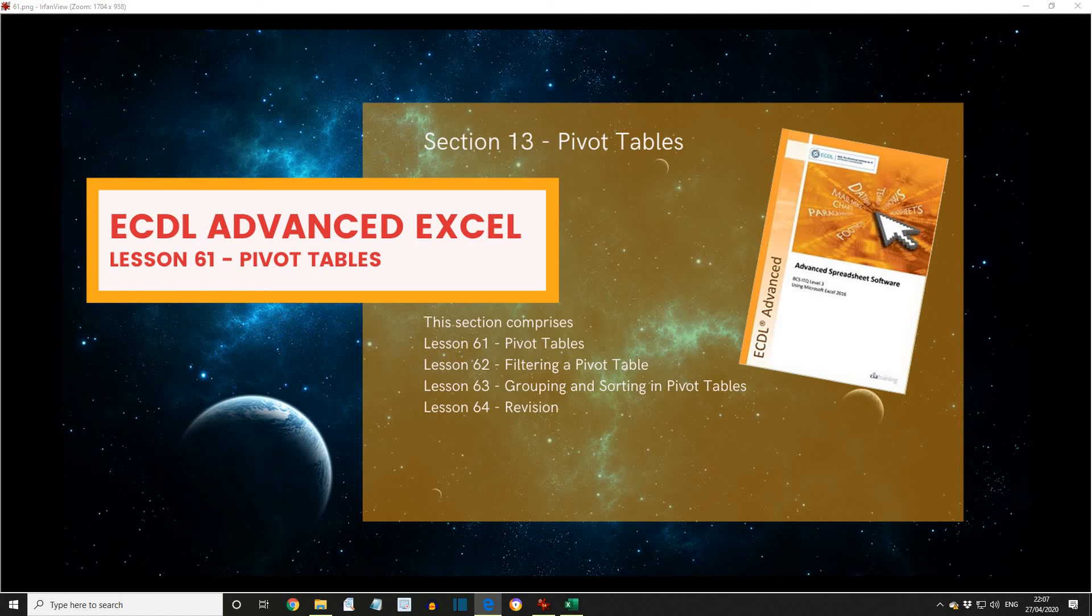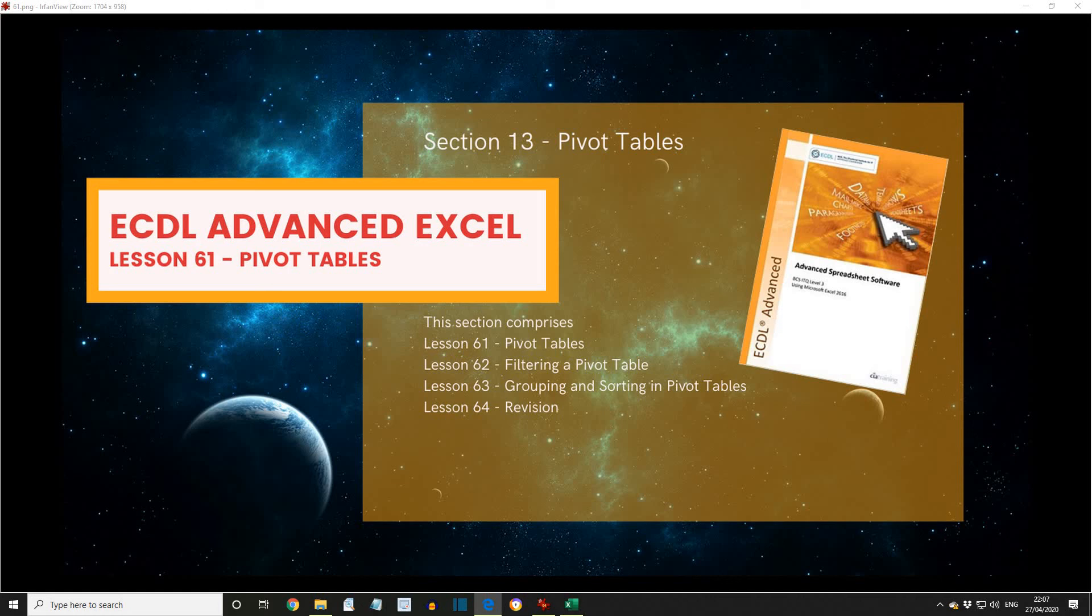A pivot table organizes and then summarizes large amounts of data from any range that has labelled columns. Typically, two of the fields from the original data can act as the row and column headings for the new table. A third can optionally be used to group the tables into separate pages. Pivot Tables are created by default on a separate worksheet, but can be created on the same sheet by entering a starting cell reference that does not overlap with the original base data.